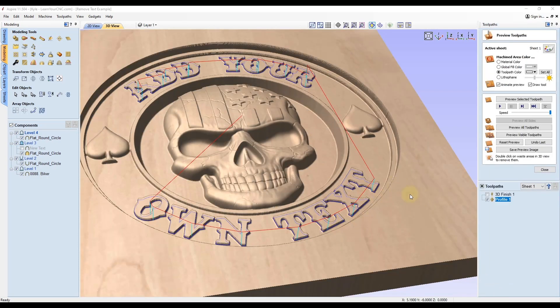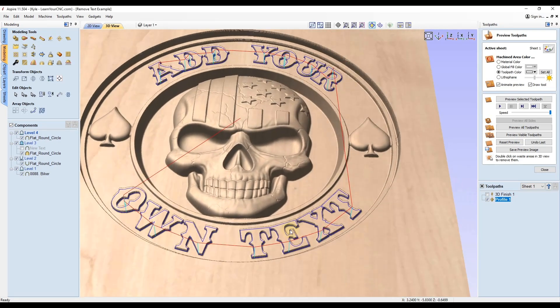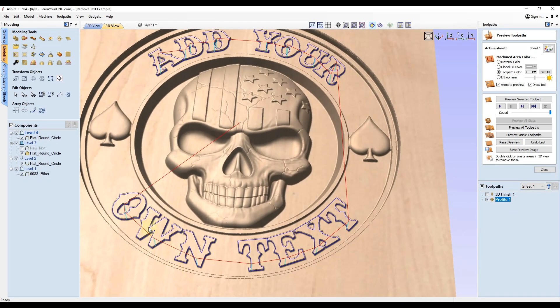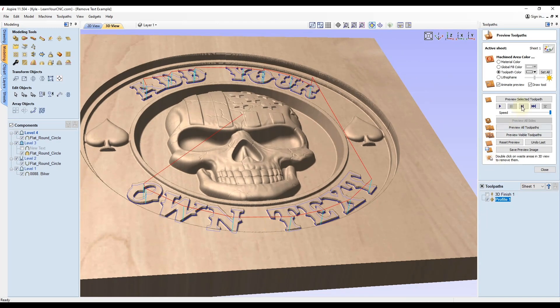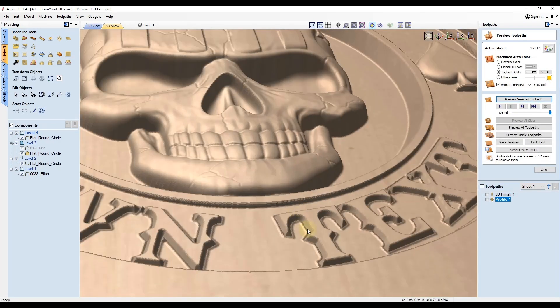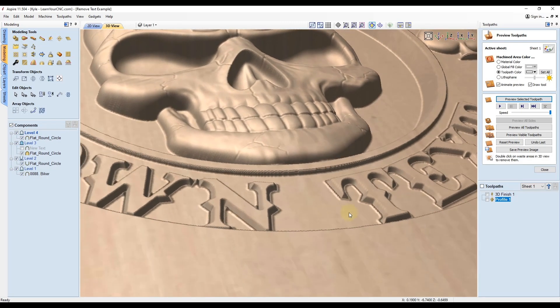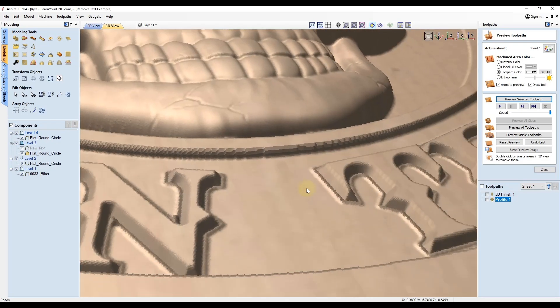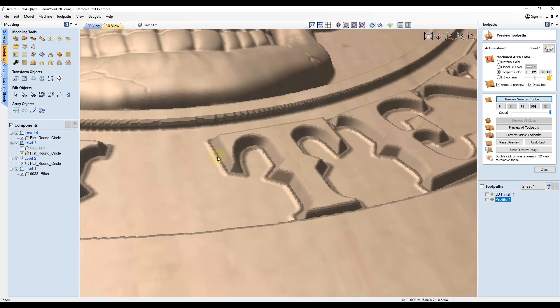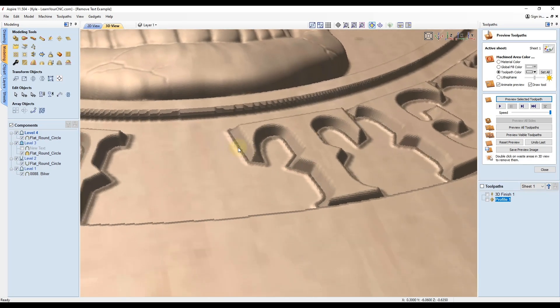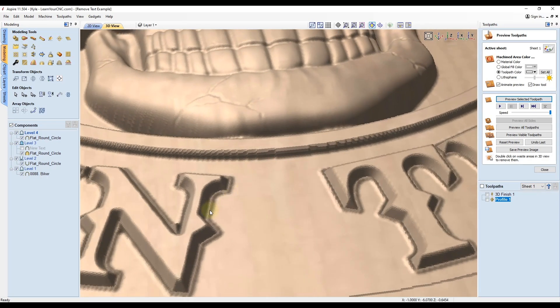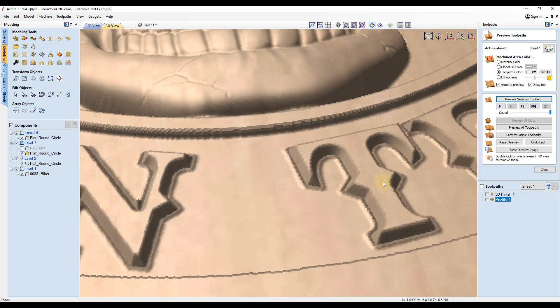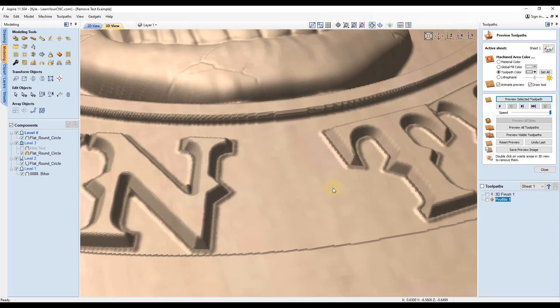Now you can see that adds an additional toolpath that will take that V bit and just bevel the edges of all those letters. So now we're going to click preview. You can see we have a slight bevel around all of those edges. You can see it does leave a little lip there. That is due to the fact that we used a larger ball nose for this. So there was a radius left there from the ball nose. That actually looks like a little bit of a neat effect there, almost like a shadowing effect.